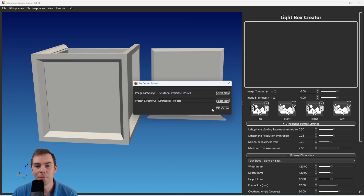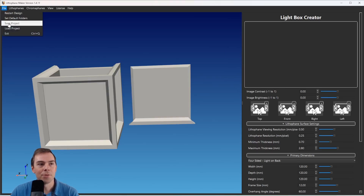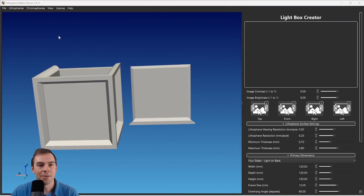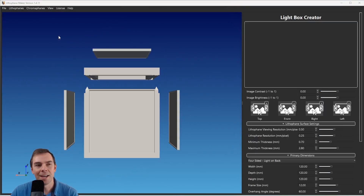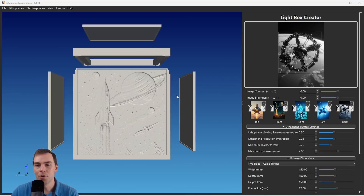Now I'm going to open up a project I've created — Load Project, sci-fi, sci-fi.ini. The INI file is what you use to open up these projects. It loads in all of the pictures, puts all the settings in, and gets the whole thing ready.